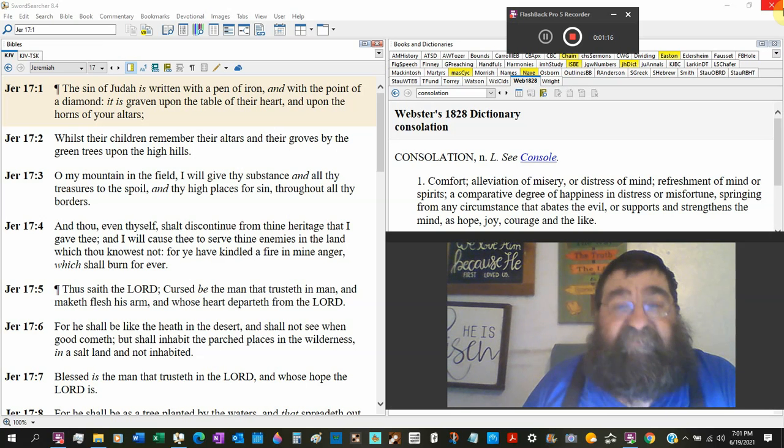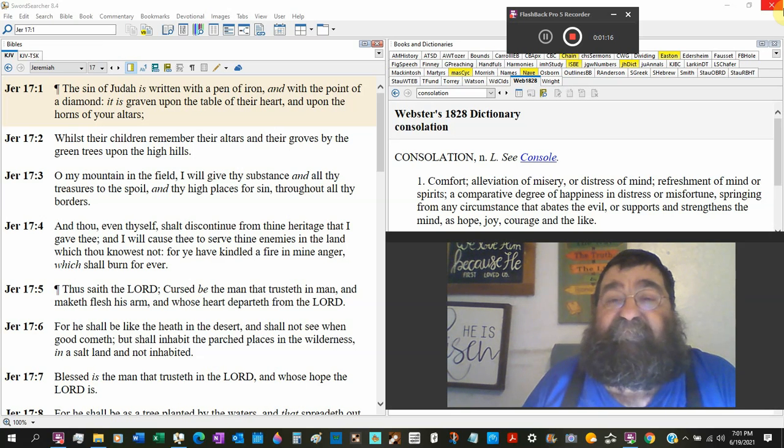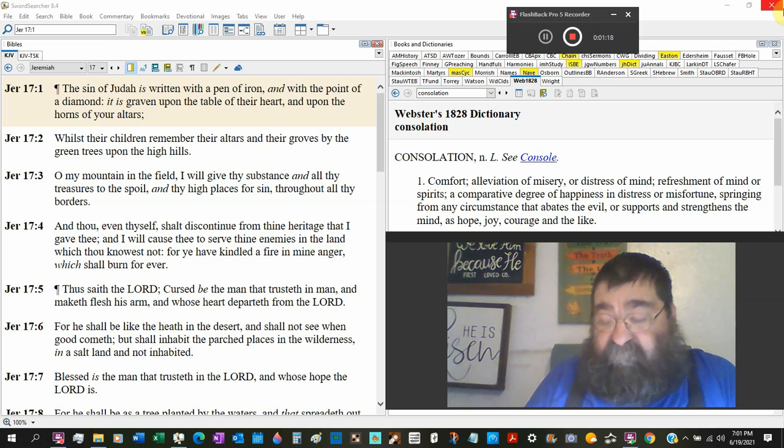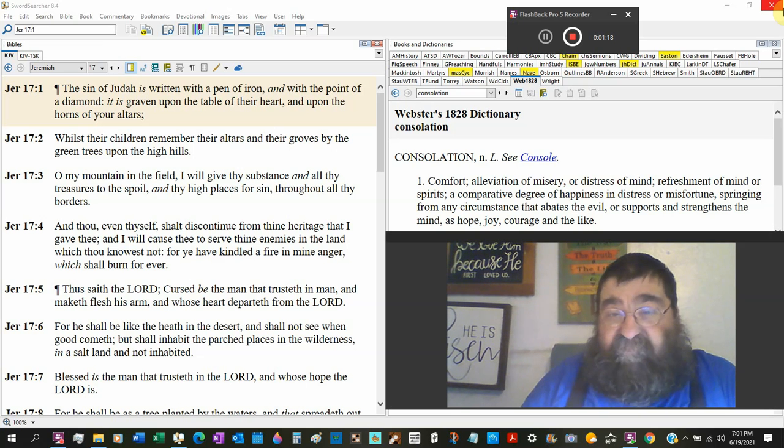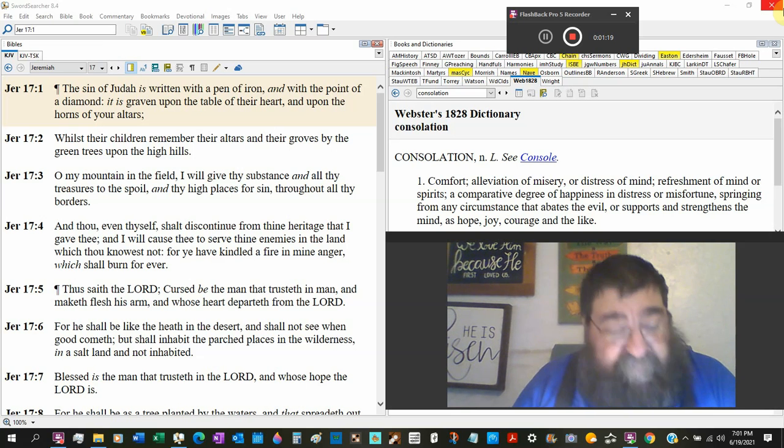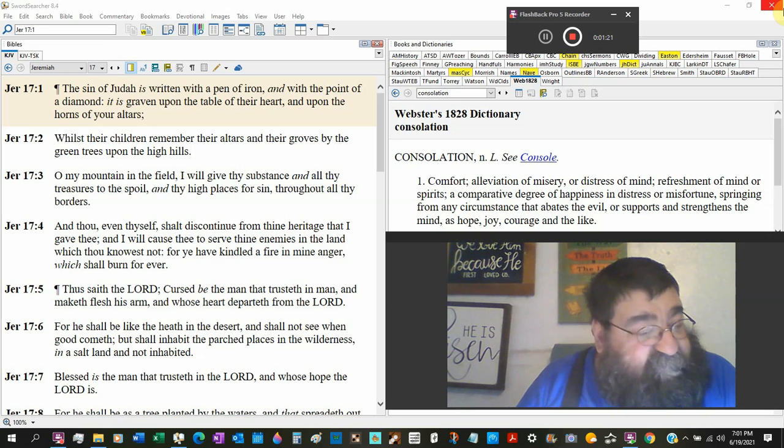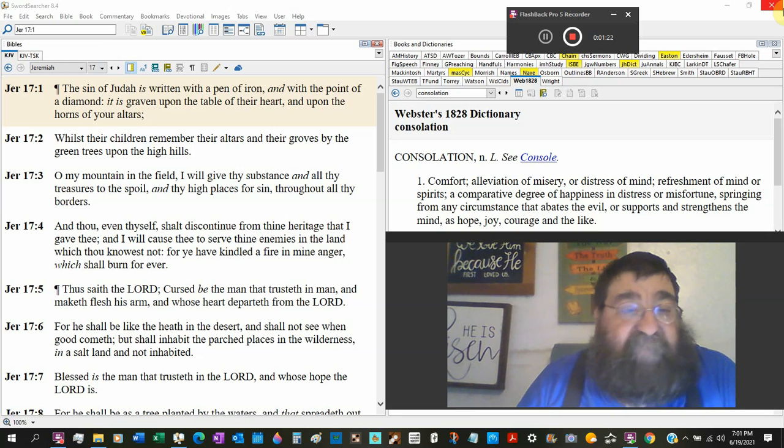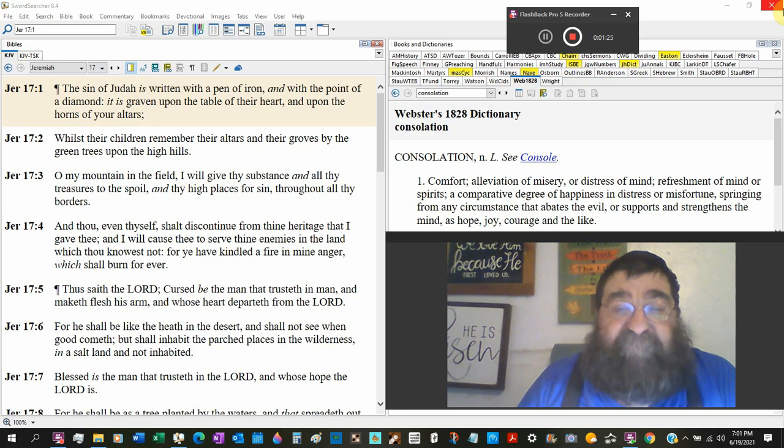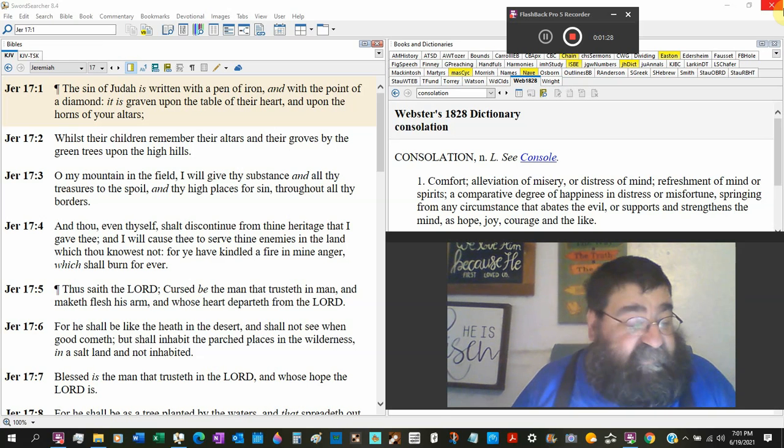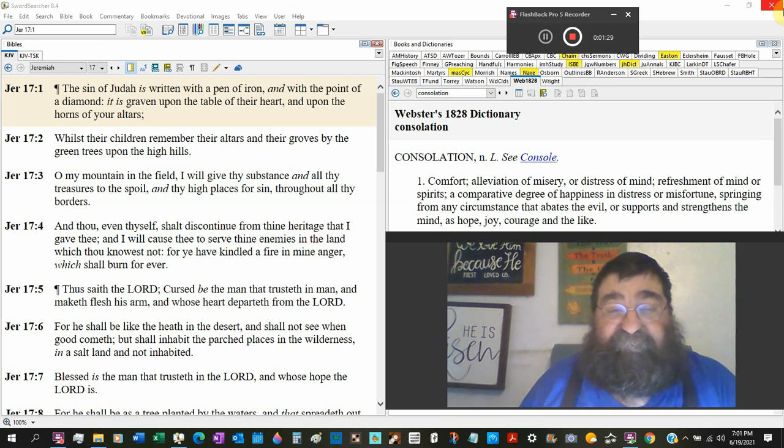And what God's recording through Jeremiah here, Judah has sinned. You know what? There's no repentance. There's been no repentance. So it's not going to be covered. It's not going to be washed. And when these people die, they're going to die and they're going to end up in hell.